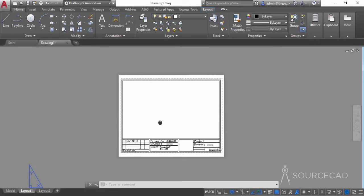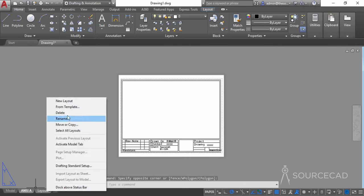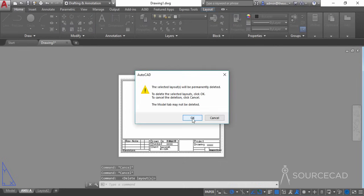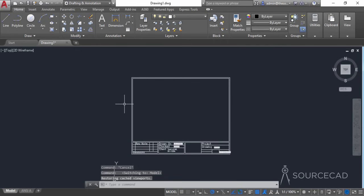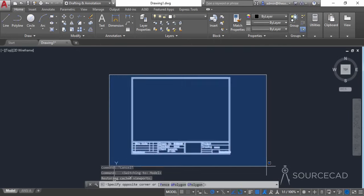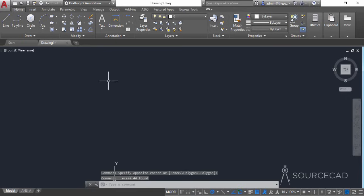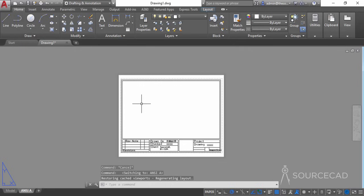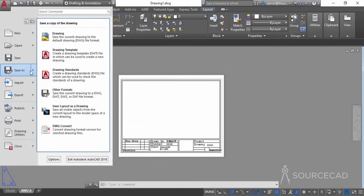The title block now fits well within our plotter margins. Let's rename this layout — right-click Layout 1 and select Rename — and rename it 'NCA'. We'll also delete Layout 2 since we only want a single layout. The model space should be empty now, so we can remove the title block from there and keep it only in the layout. Now we'll save this as a template file using Application > Save As > Drawing Template.